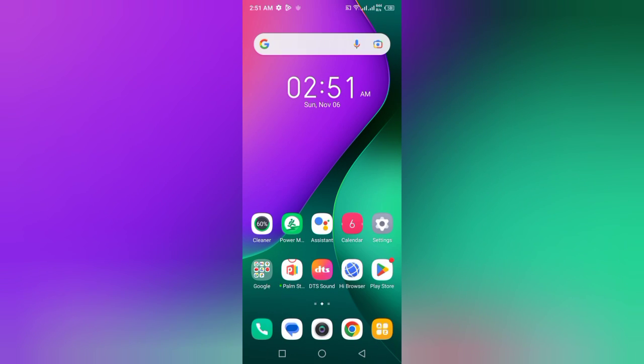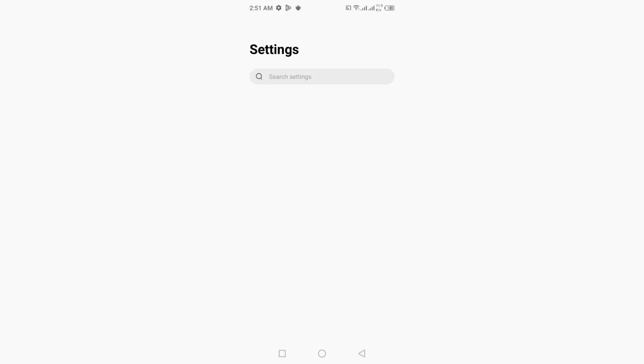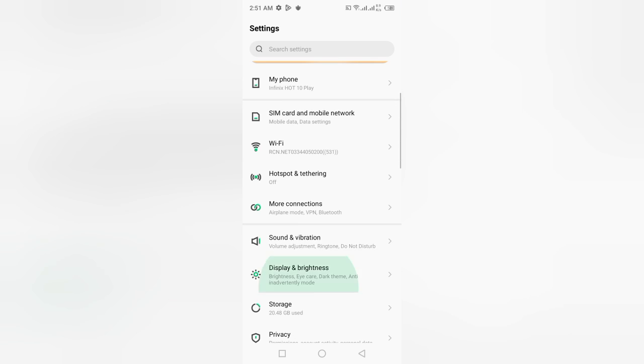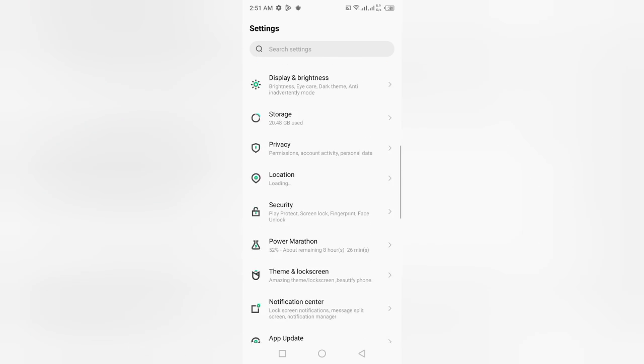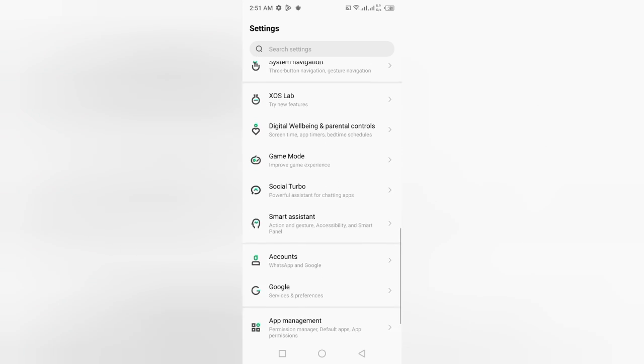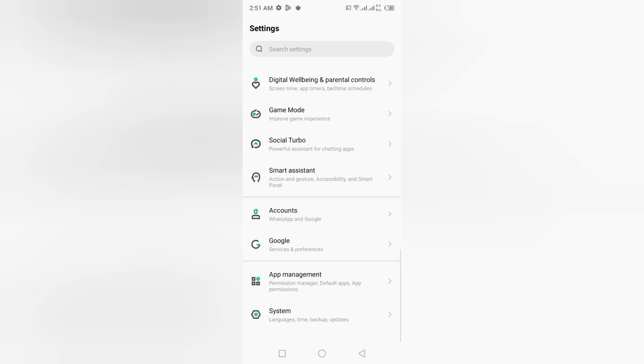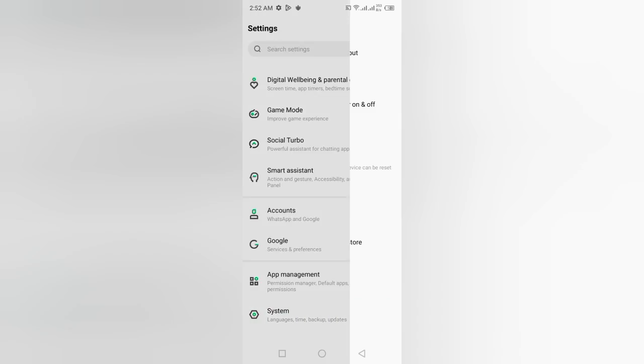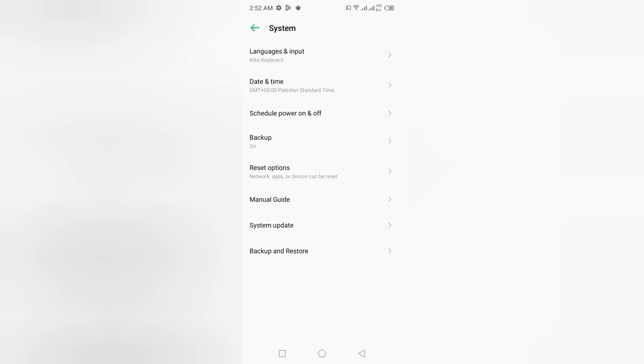So guys, let's start the video. First of all, if you want to check whether any system updates are available or not, you can check it manually. Go to settings, scroll down and find out an icon named as System. In my case, my smartphone shows this icon at the end of the menu. Click the System icon.